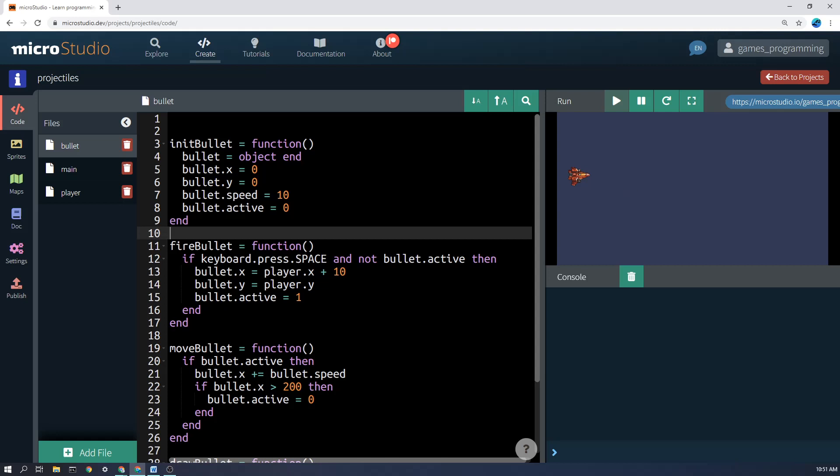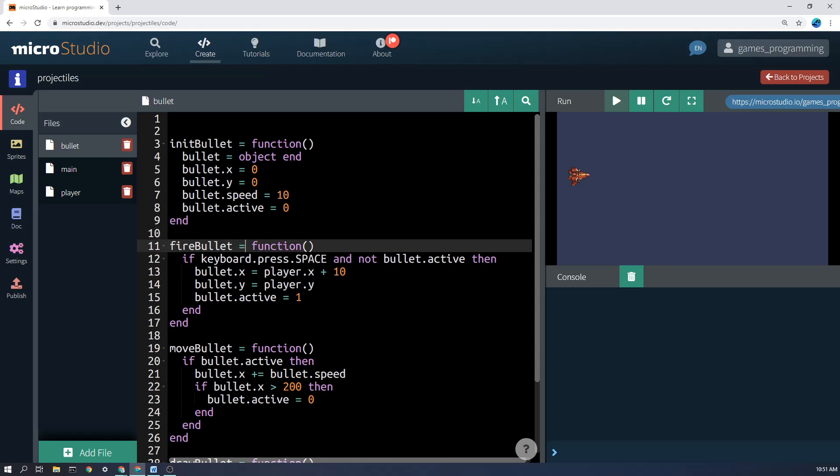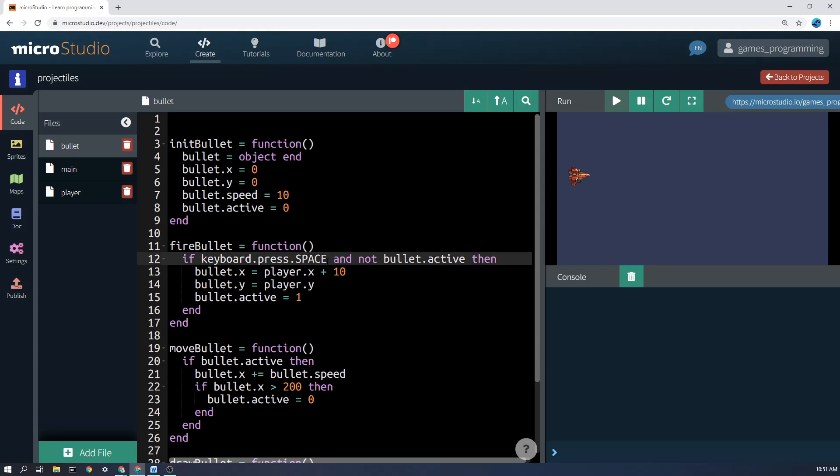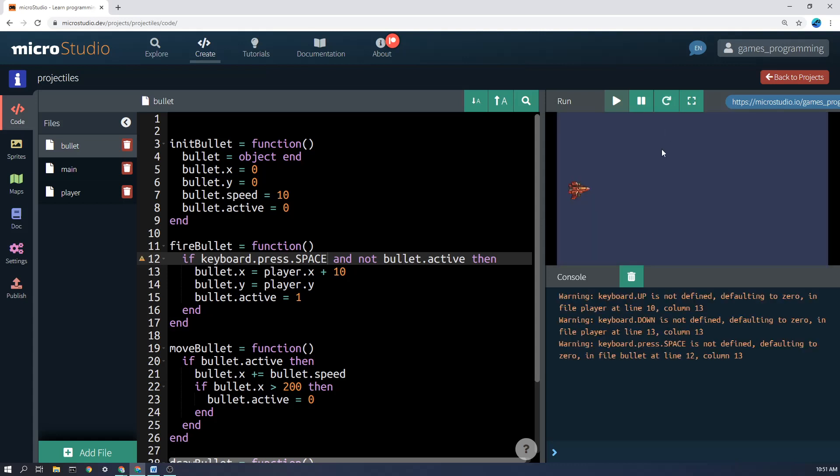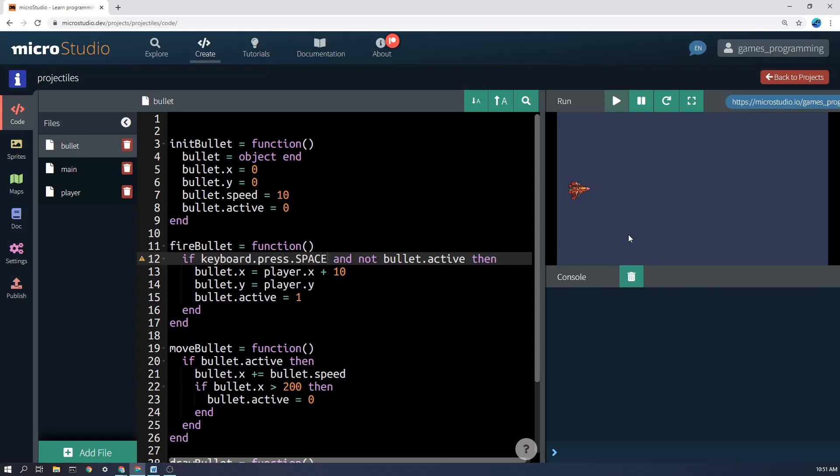So let's look at FireBullet. Now FireBullet runs once a second and it checks whether the space key is pressed and it will only run if the bullet is not active. So you'll notice here, if I go to fire a bullet and then I fire again, it won't let me fire until the bullet is not active anymore.